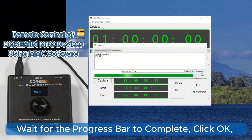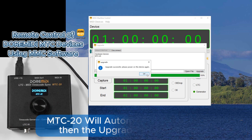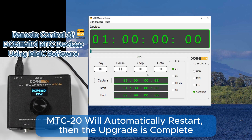Click Upgrade to begin. Wait for the progress bar to complete, then click OK. MTC20 will automatically restart and the upgrade is complete.